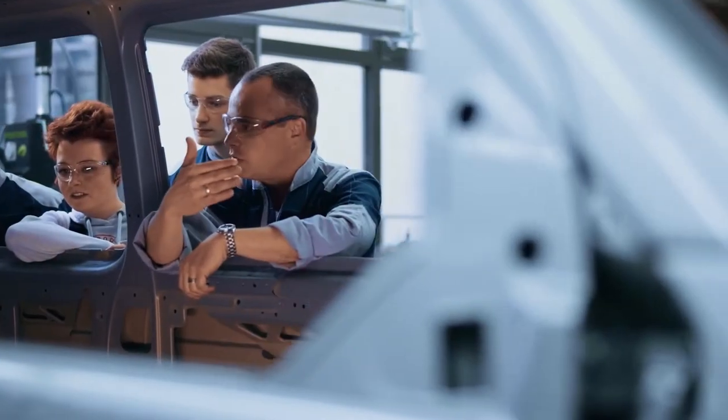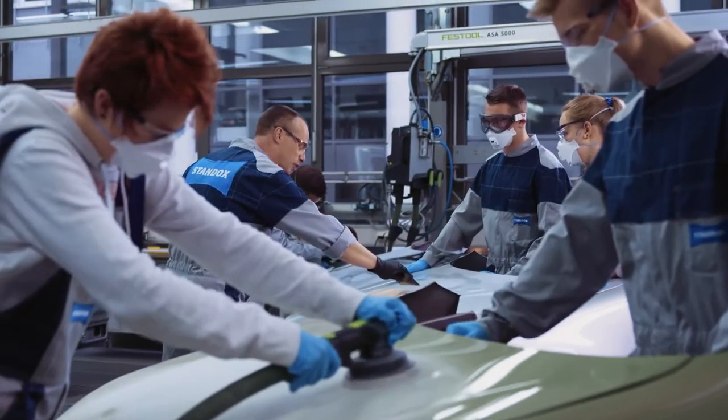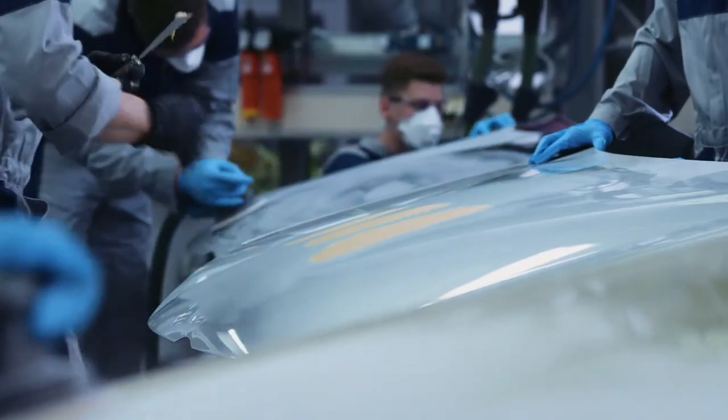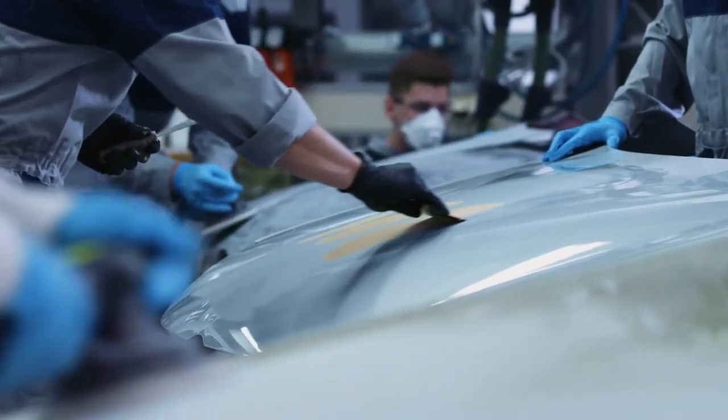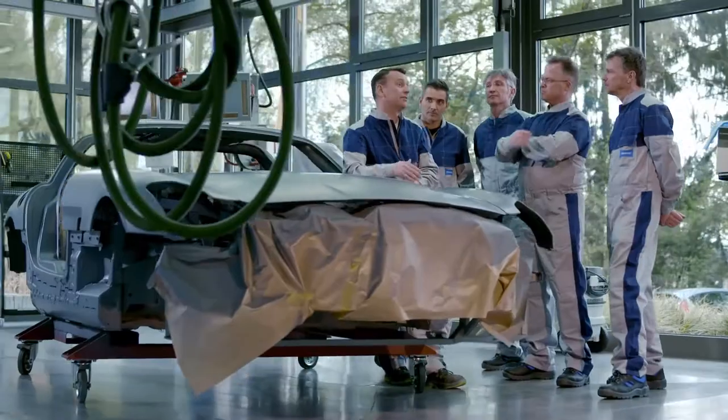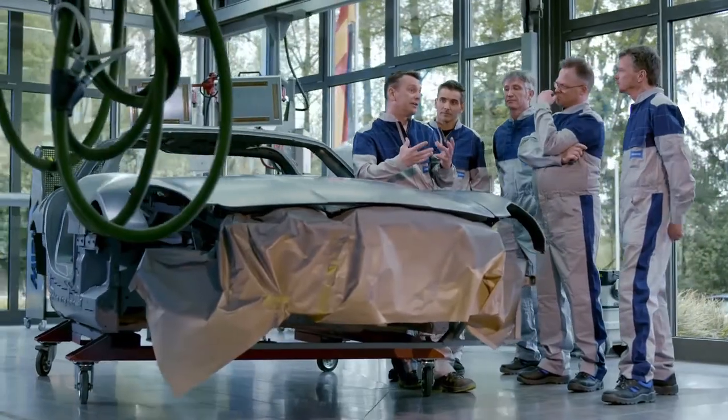Passing on know-how and the right techniques is very important for young trainees in our trade. And we devote a good deal of time to this.